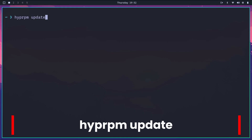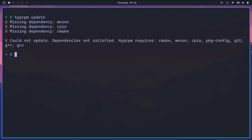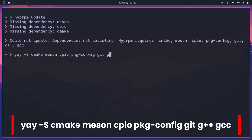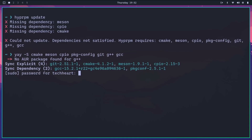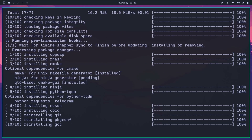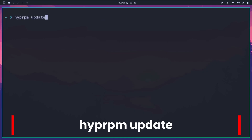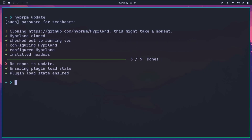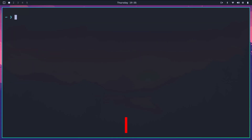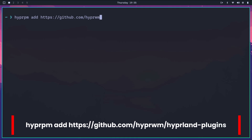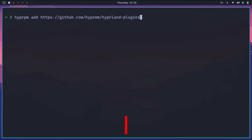First we need to do a hyprpm update. We notice that we need some dependencies - no problem. We'll run yay -S on cmake, meson, cpio, pkg-config, git, g++, and gcc. Some of these might not be the correct package names but we'll find out. Let's install everything. Then we can run hyprpm update again - okay, it's cloning stuff. Now we run hyprpm add https://github.com/hyperwm/hyperland-plugins to pull in all the Hyperland plugin repos.